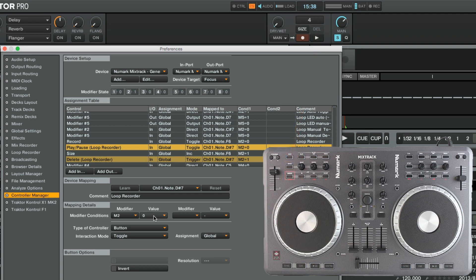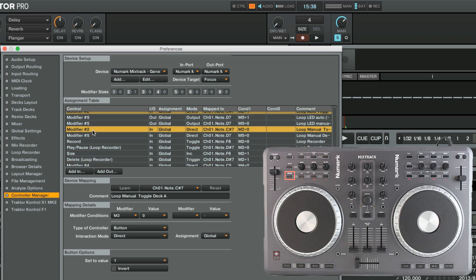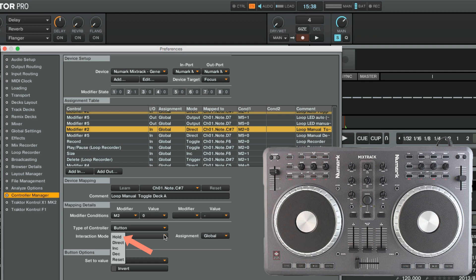Note that the modifier button is acting as a toggle since the Interaction Mode is set to Direct. You may set the Interaction Mode to Hold, in which case the state of the modifier condition will switch from 0 to 1, only for as long as you hold down the Mode button.